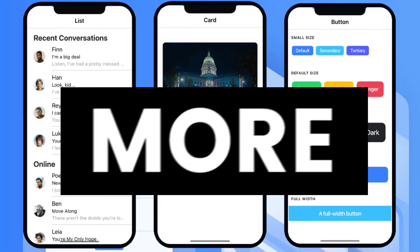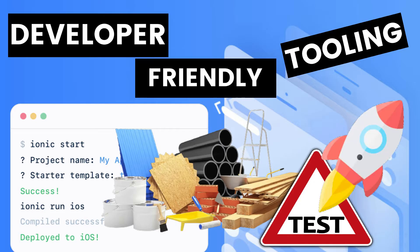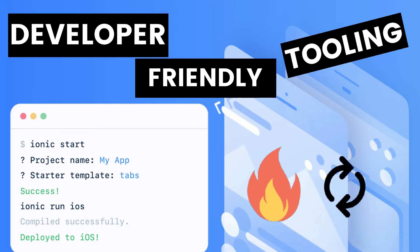Developer-friendly tooling means you can build, test, and deploy from the command line and take advantage of hot reload.